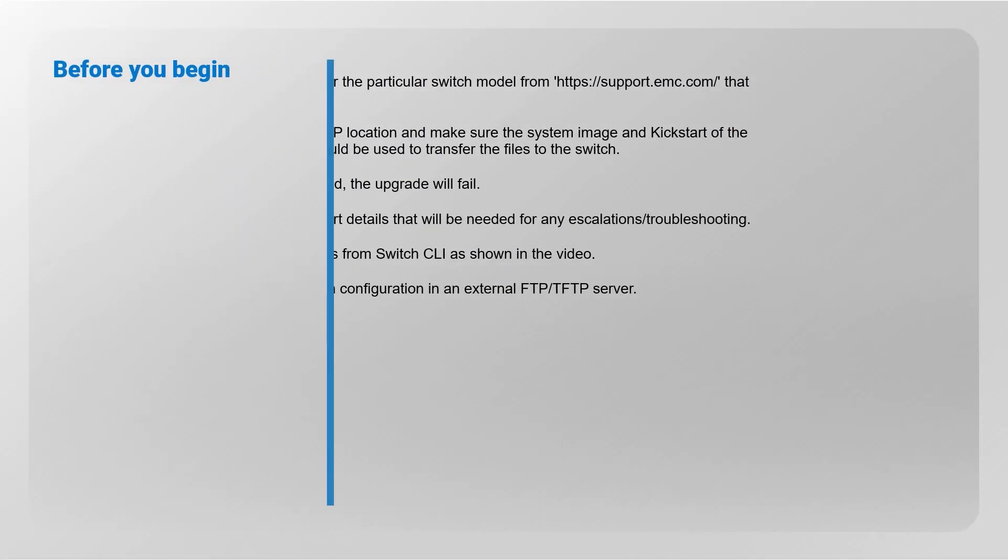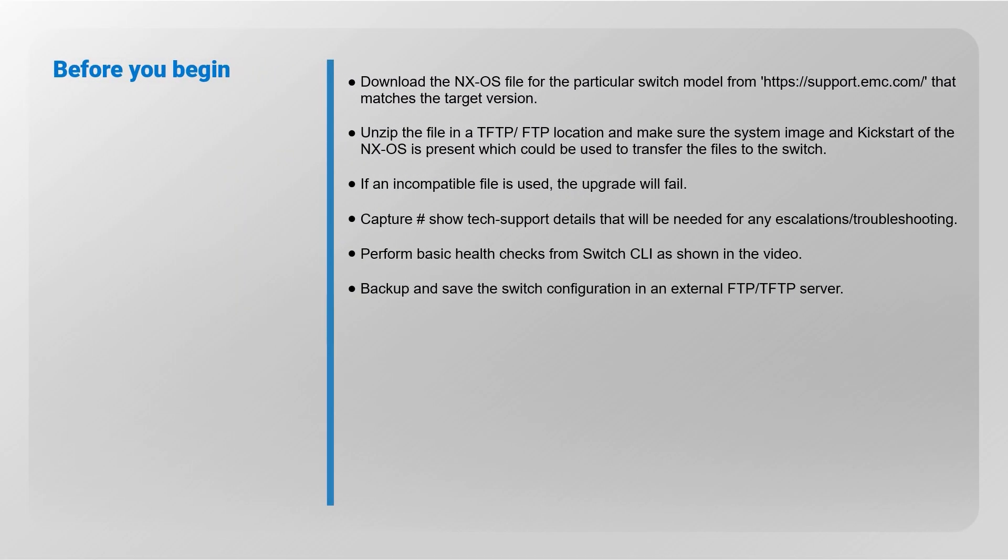Before you begin, download the NX-OS file for the particular switch model from the Dell EMC support site that matches the target version. Unzip the file in a TFTP or FTP location and make sure the system image and kickstart of the NX-OS is present, which could be used to transfer the files to the switch.